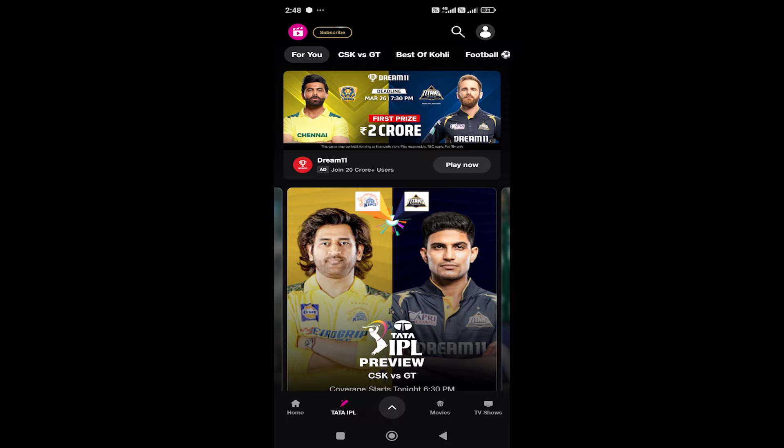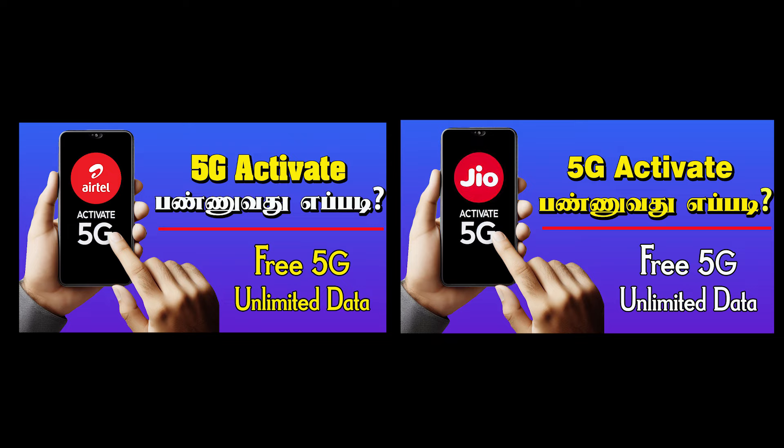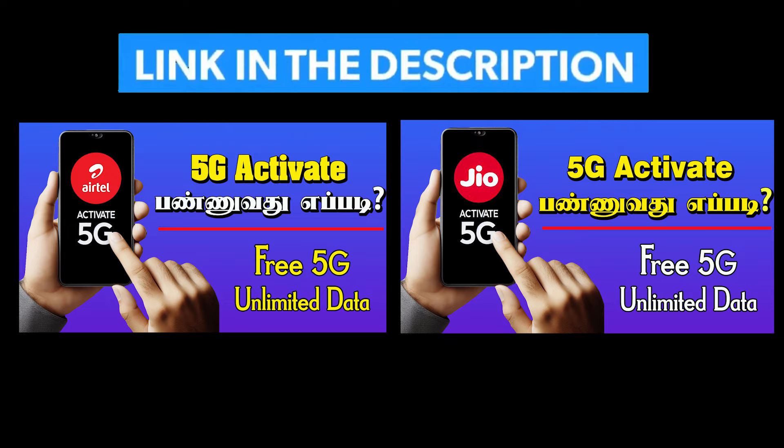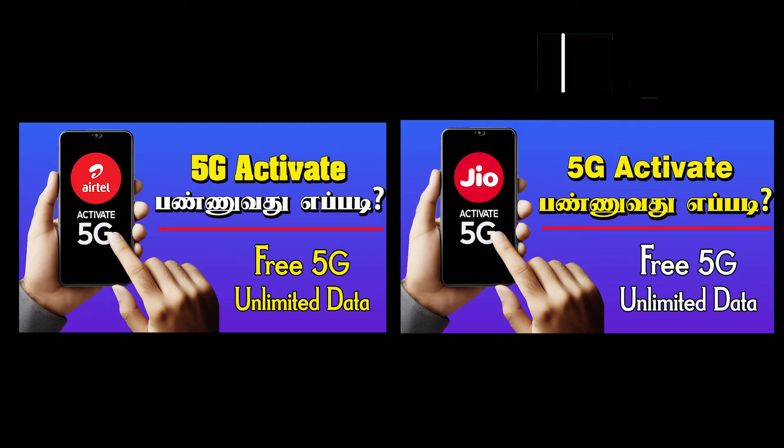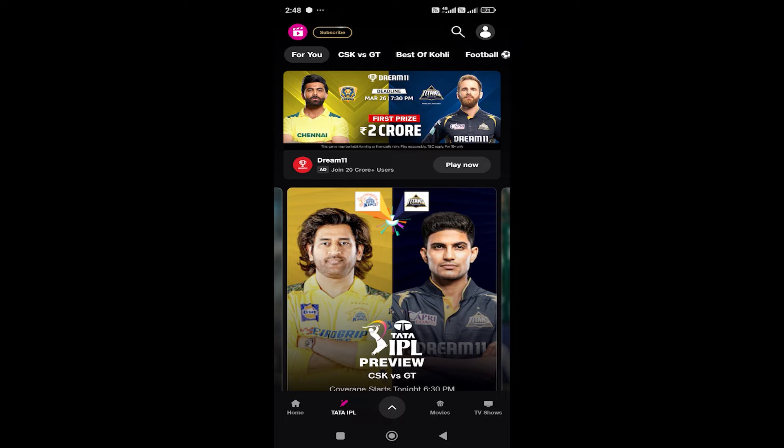If you want to see IPL live, make sure you have a good internet connection. You can see a lot of matches. You can also check your internet data. If you want to use mobile data, you can use Jio 5G. If you want to activate Jio 5G, you can see the link in the description. Make sure your mobile battery is charged to watch the full match. You can use headphones on Jio Cinema for better experience.